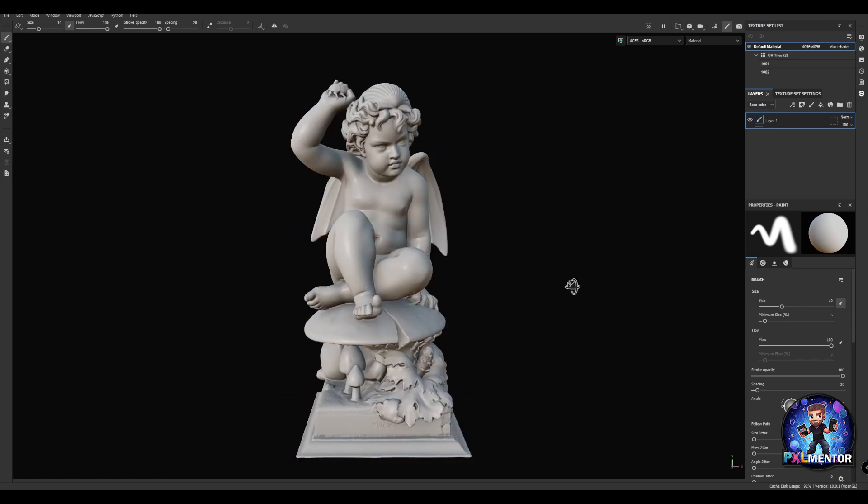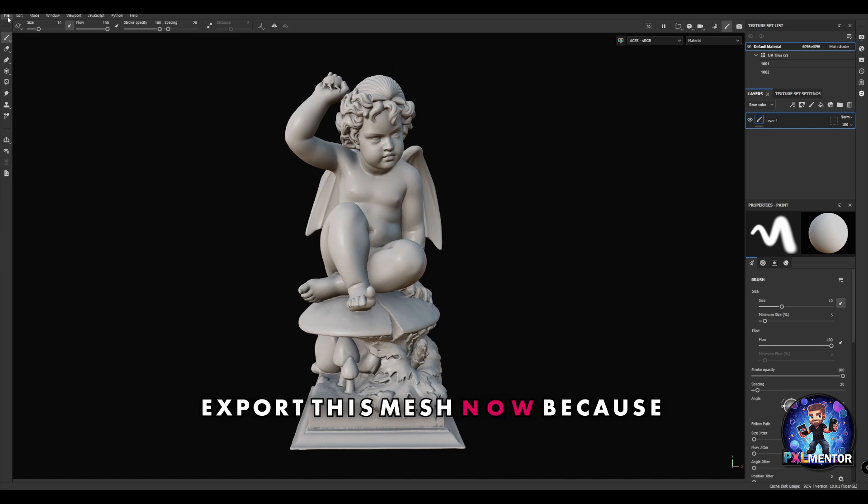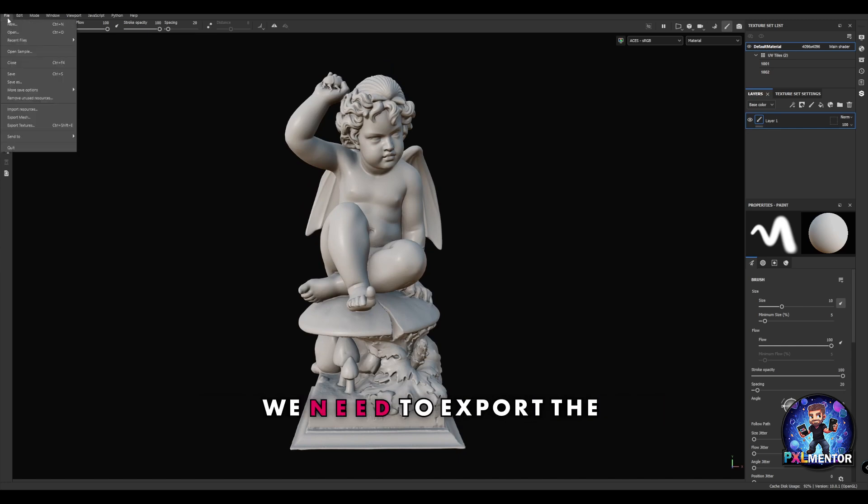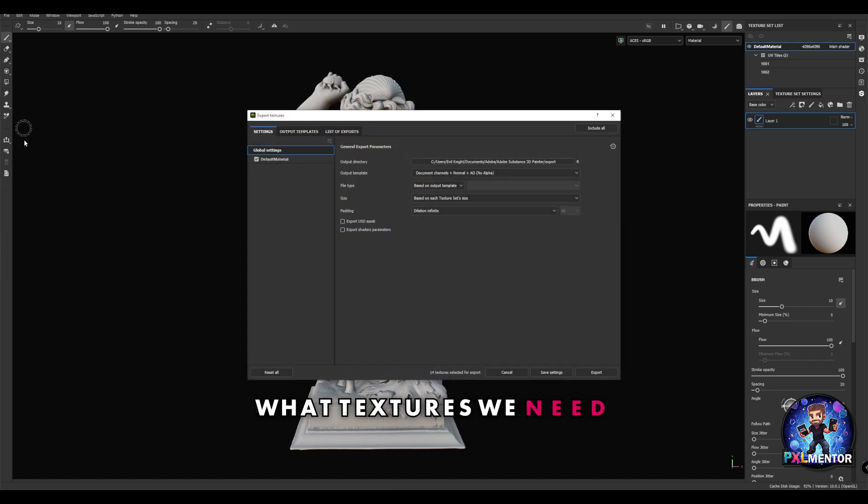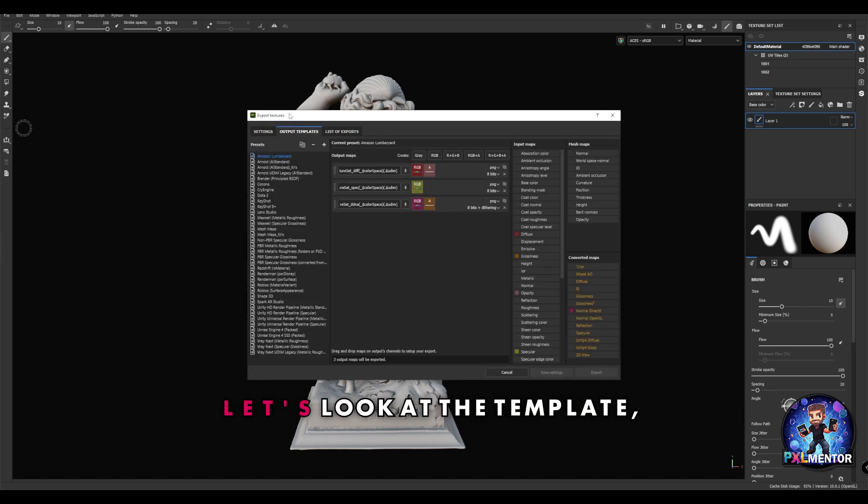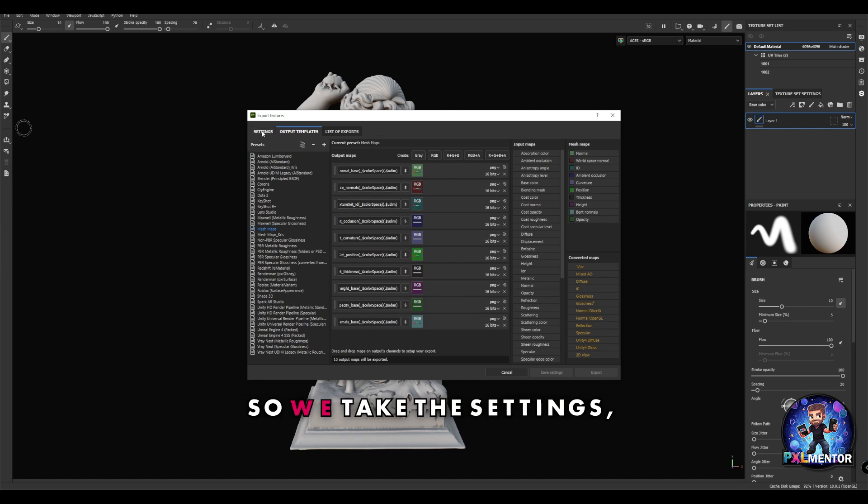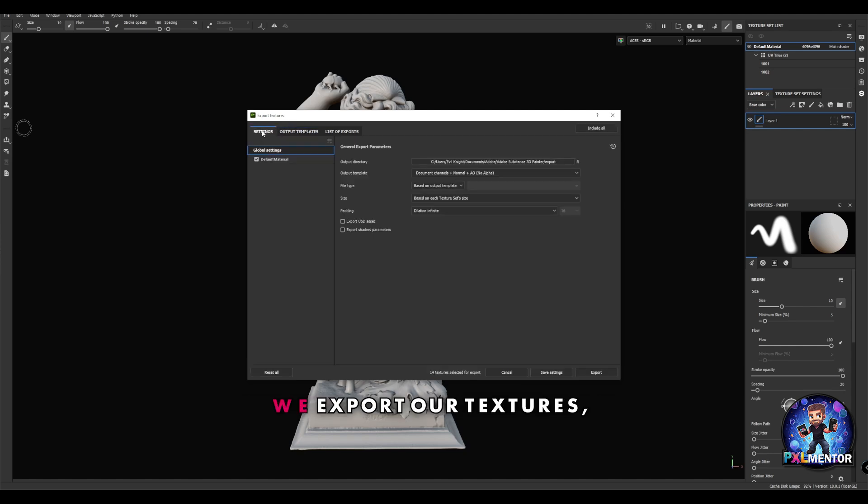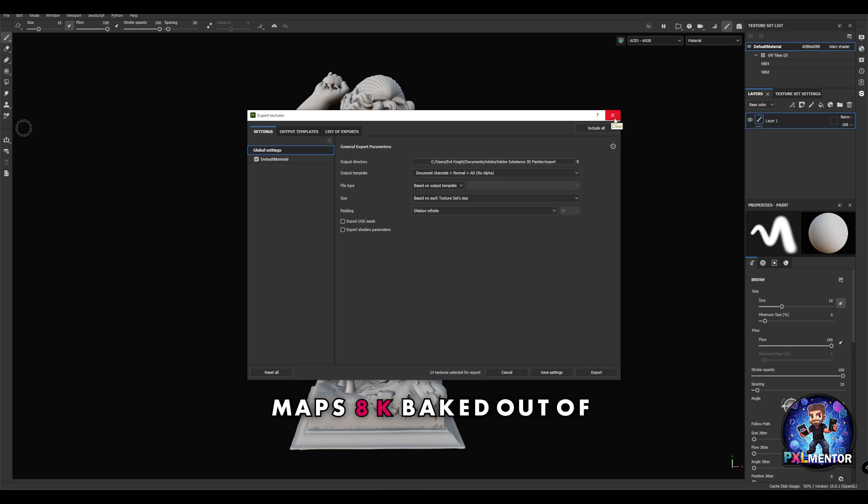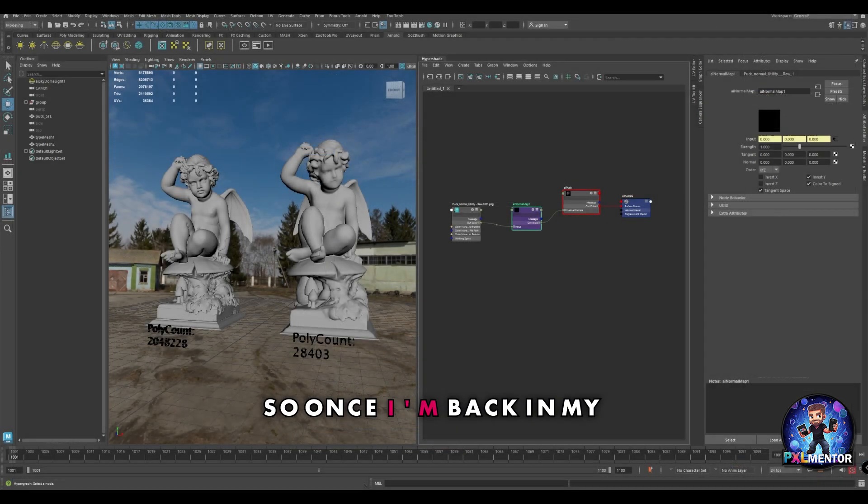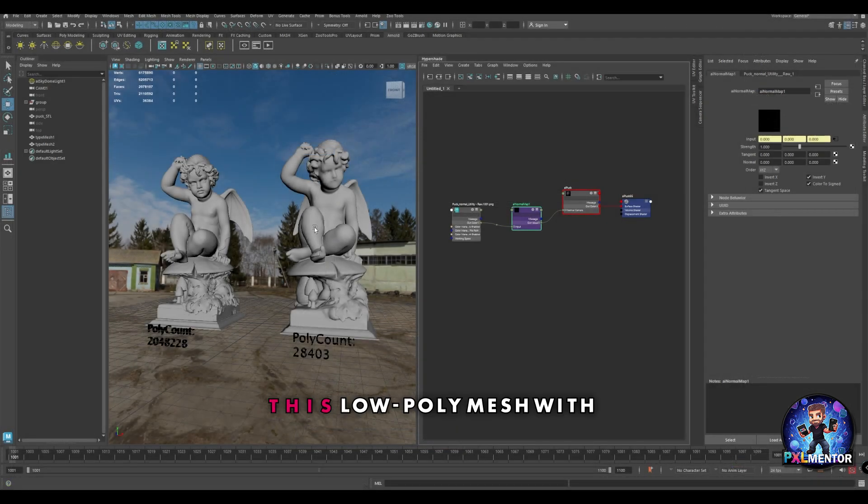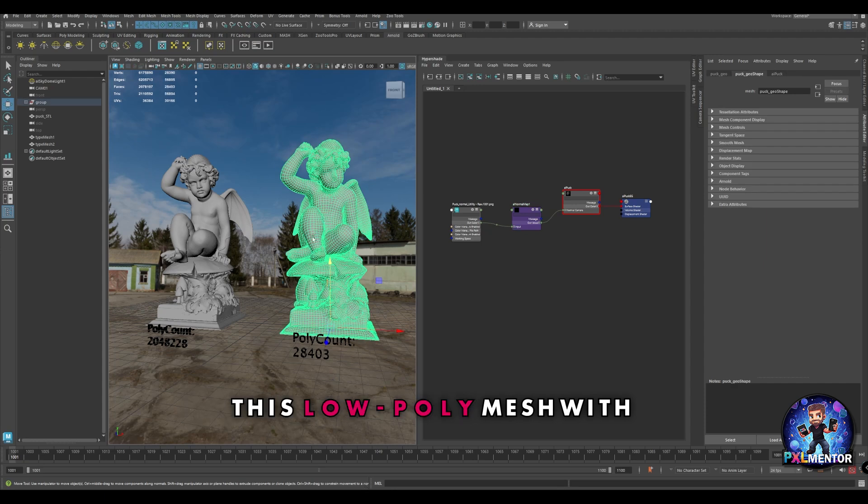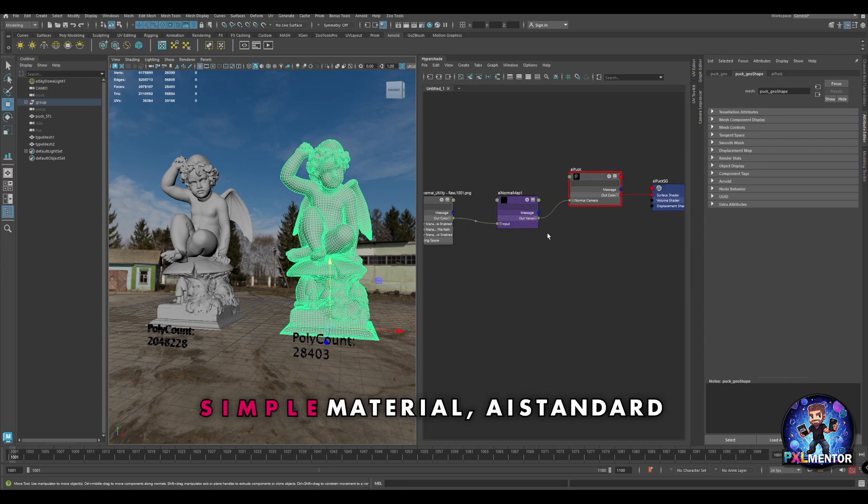We still have two steps to do - export the mesh now because we did the UVs here, and export the textures. Looking at the template, we need to export the mesh maps from our scene. We take these settings, export our textures in the folder that we want, and we're going to have our normal maps and occlusion maps 8k baked out. Once I'm back in Maya, I will import the file that I exported from Substance Painter - this low poly mesh with the UVs done.